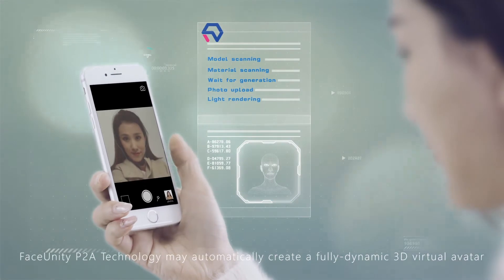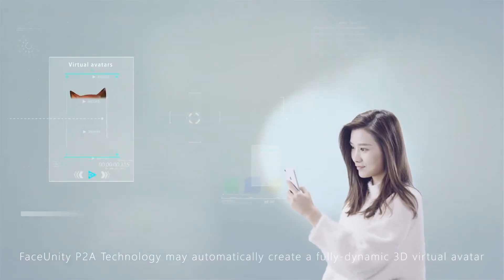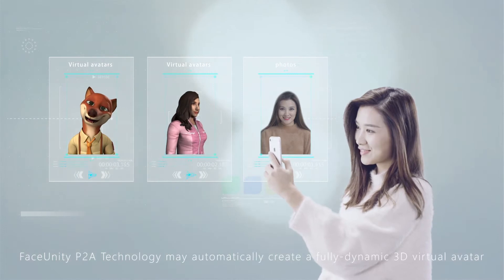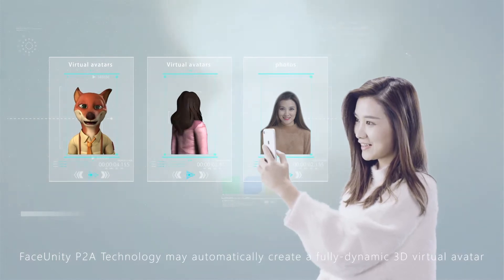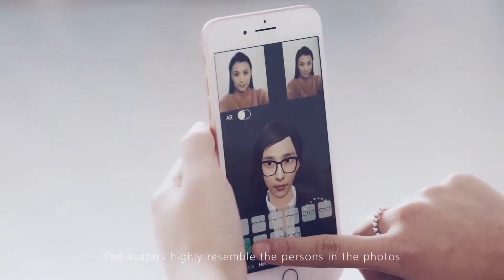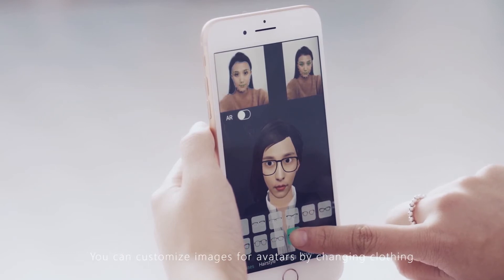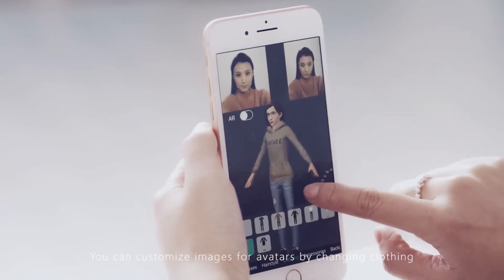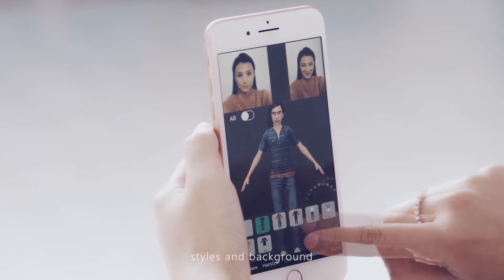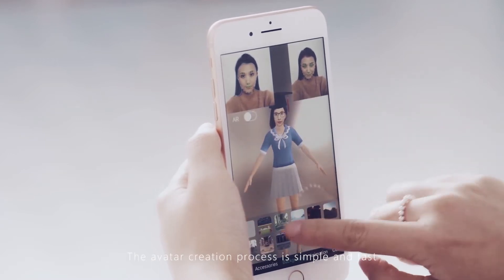The avatars highly resemble the persons in the photos. You can customize images for avatars by changing clothing, accessories, styles, and background. The avatar creation process is simple and fast, and the avatars are vivid.